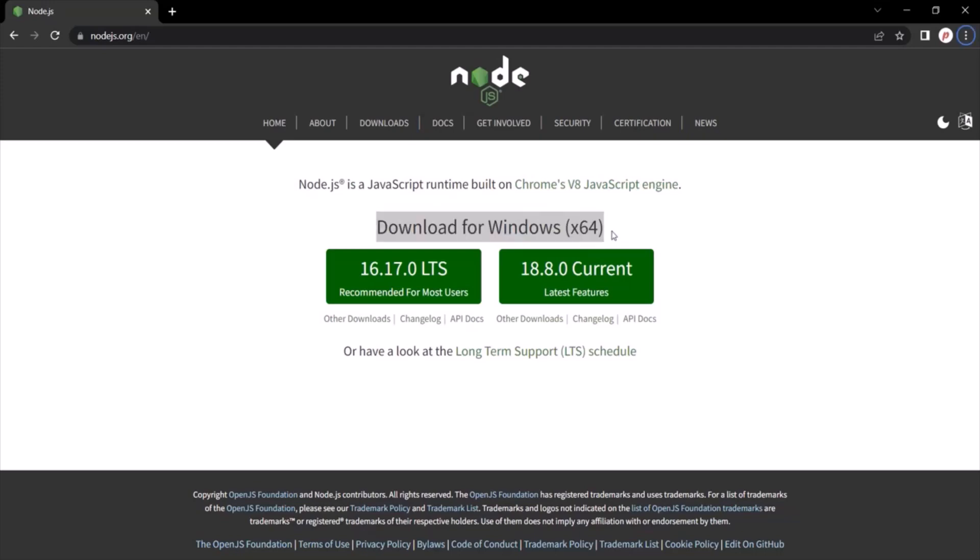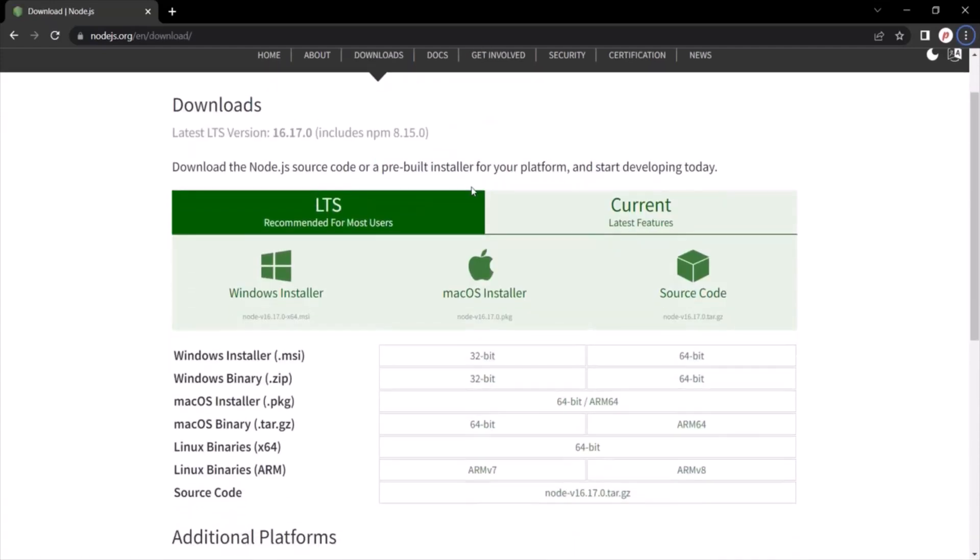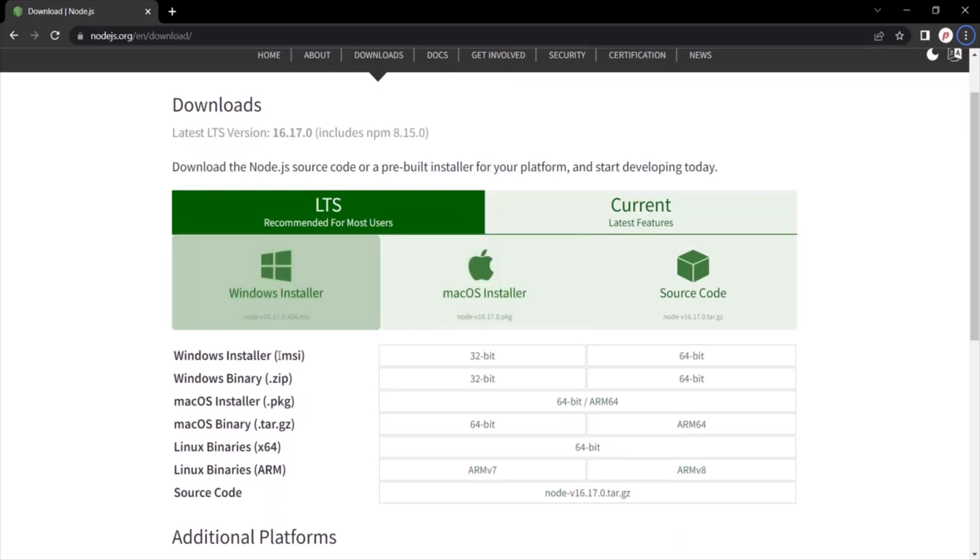But if in your case, it has not selected the right operating system which you are using, then you can head over to downloads page and from here, you can download the installer based on your operating system. Alright, let's go back to the homepage.